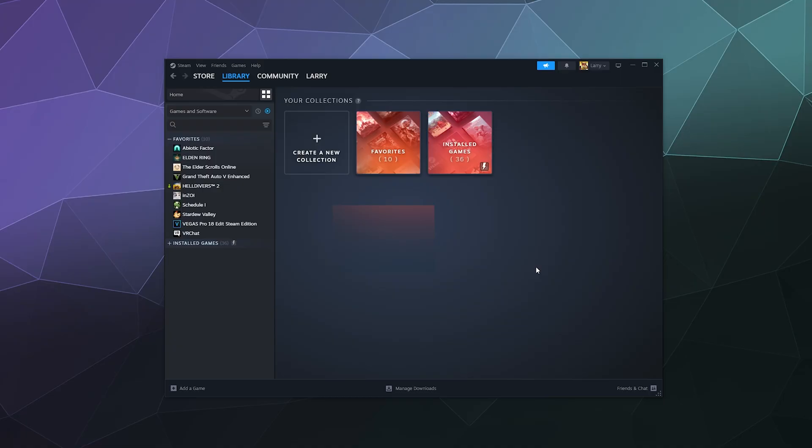Alright, welcome back ladies and gentlemen to the Chupacabra Tutorials channel. I'm your host Larry, and today I'm going to be showing you how to opt in to the Steam beta version for the client itself, not a specific game.